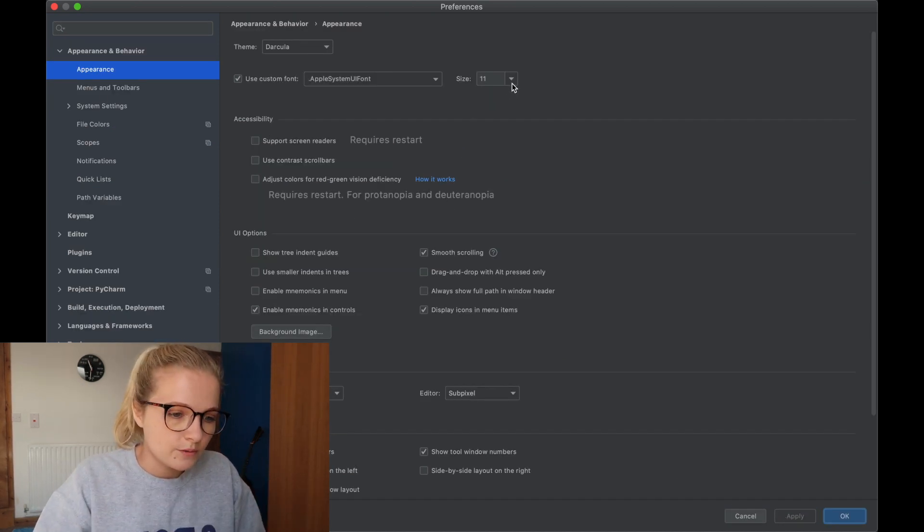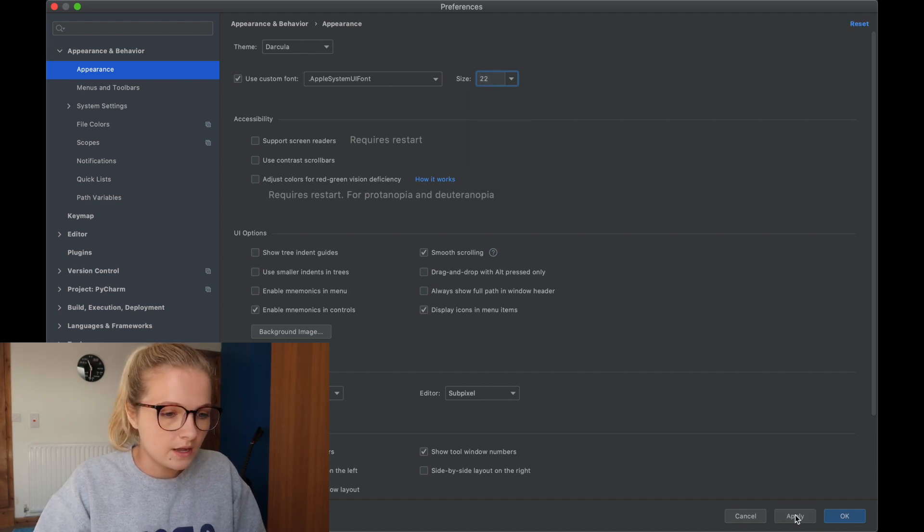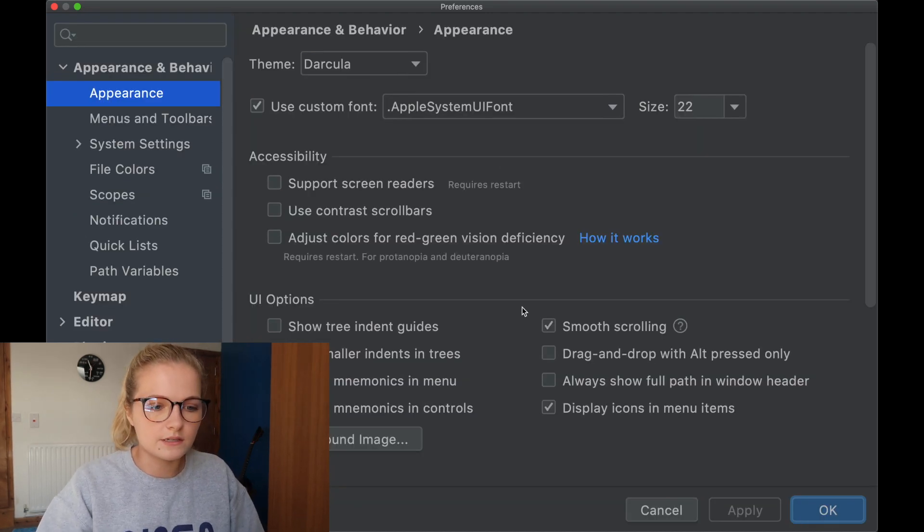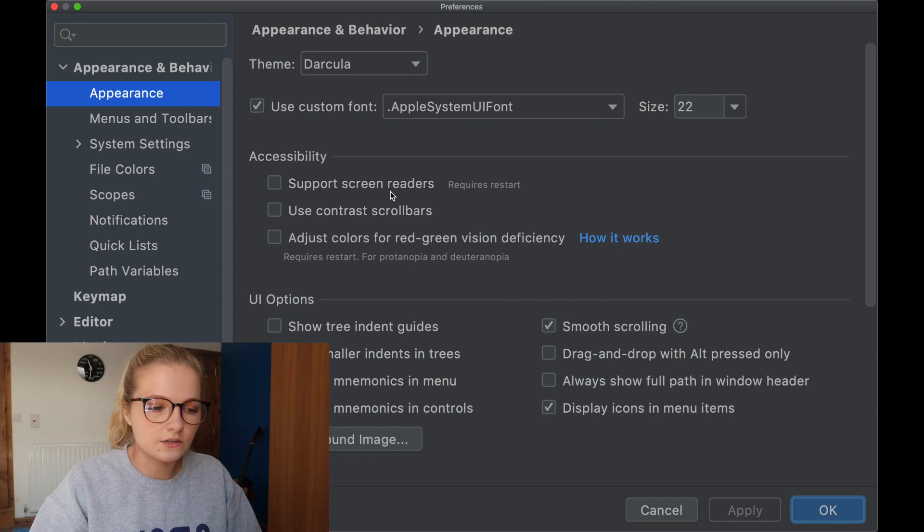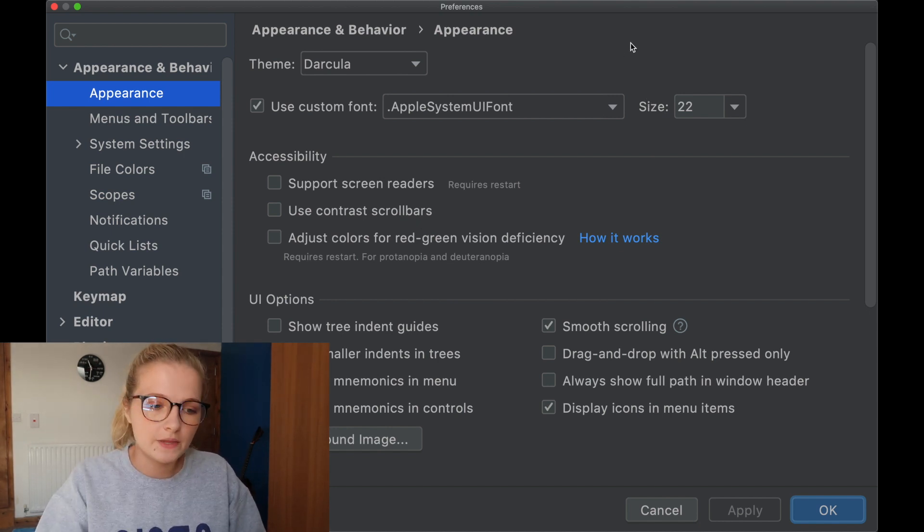If you want it pretty big, so I quite like 22 and click apply, it goes pretty big so you can see the screen. That is how you change the appearance of PyCharm.